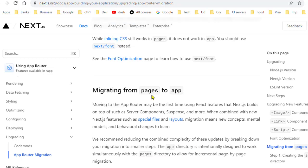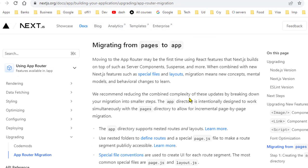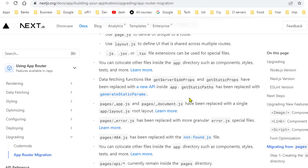Pages that you have created in the pages directory are still compatible with the latest version of Next.js, so you can work in the pages directory and app directory simultaneously. So there should not be any issue.